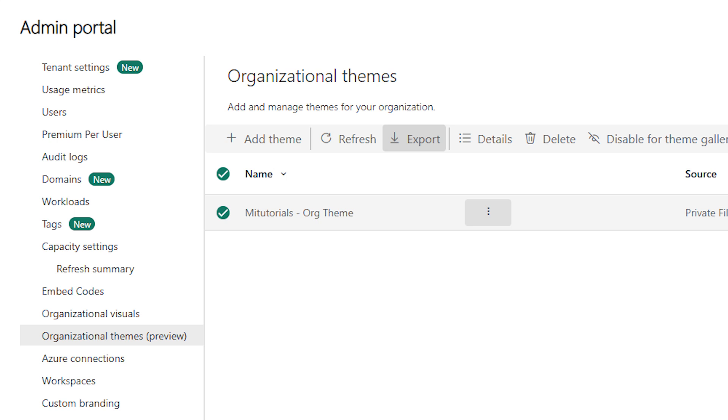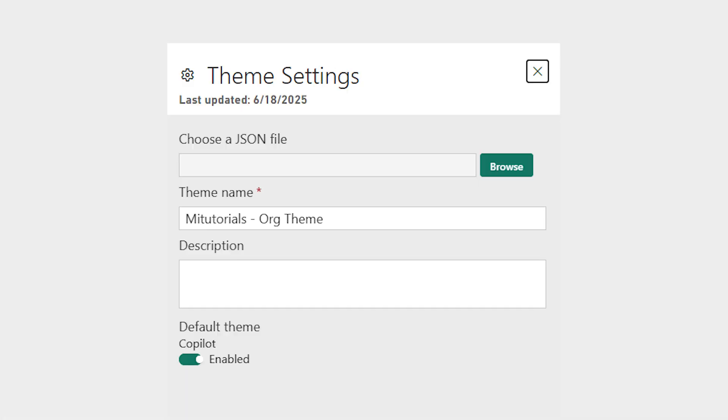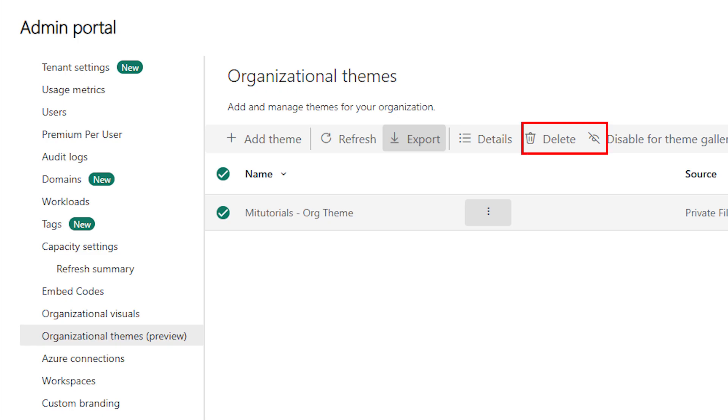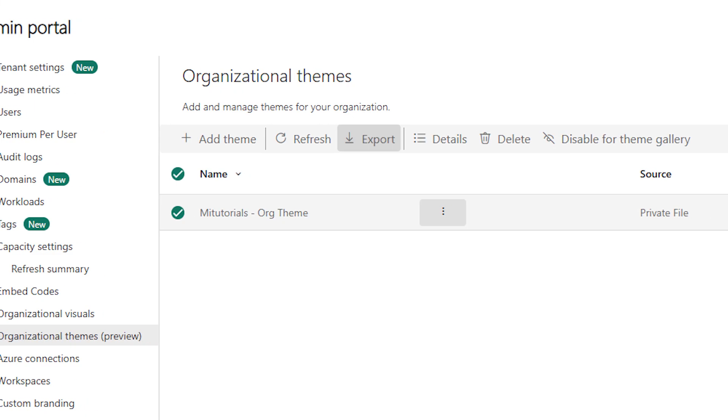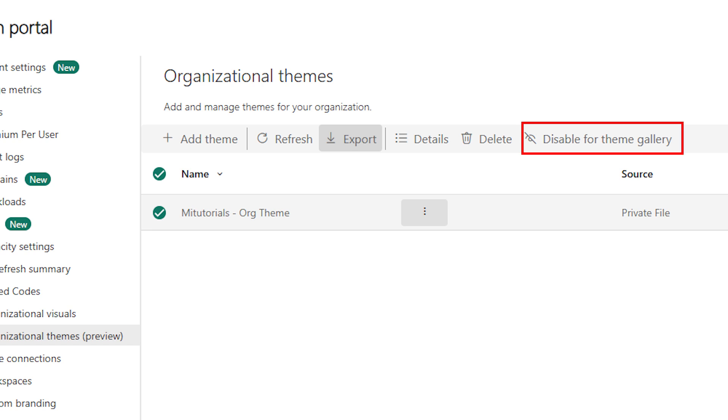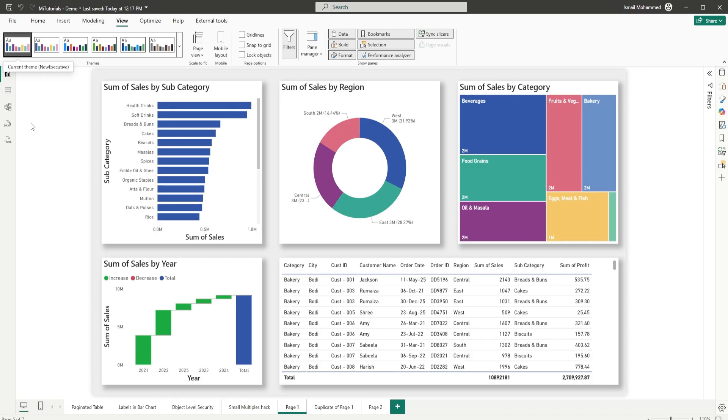Admins also get powerful tools to manage themes. Download or export for editing. Rename or update themes anytime. Delete old ones if needed. And control what shows up in the gallery so that the best ones are visible to report creators.